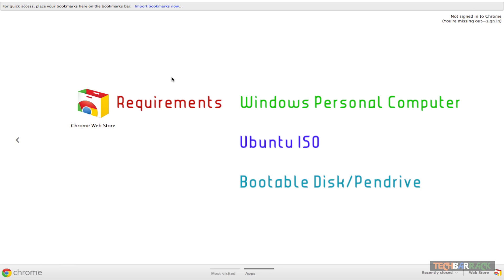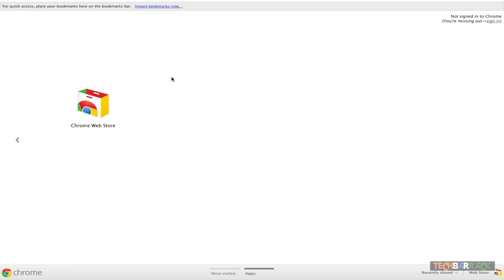And third, we need a bootable disk or a bootable pen drive which has the Ubuntu operating system files loaded into it so that we can install the Ubuntu operating system on our Windows personal computer. So the first step, having a Windows personal computer, we already have that.